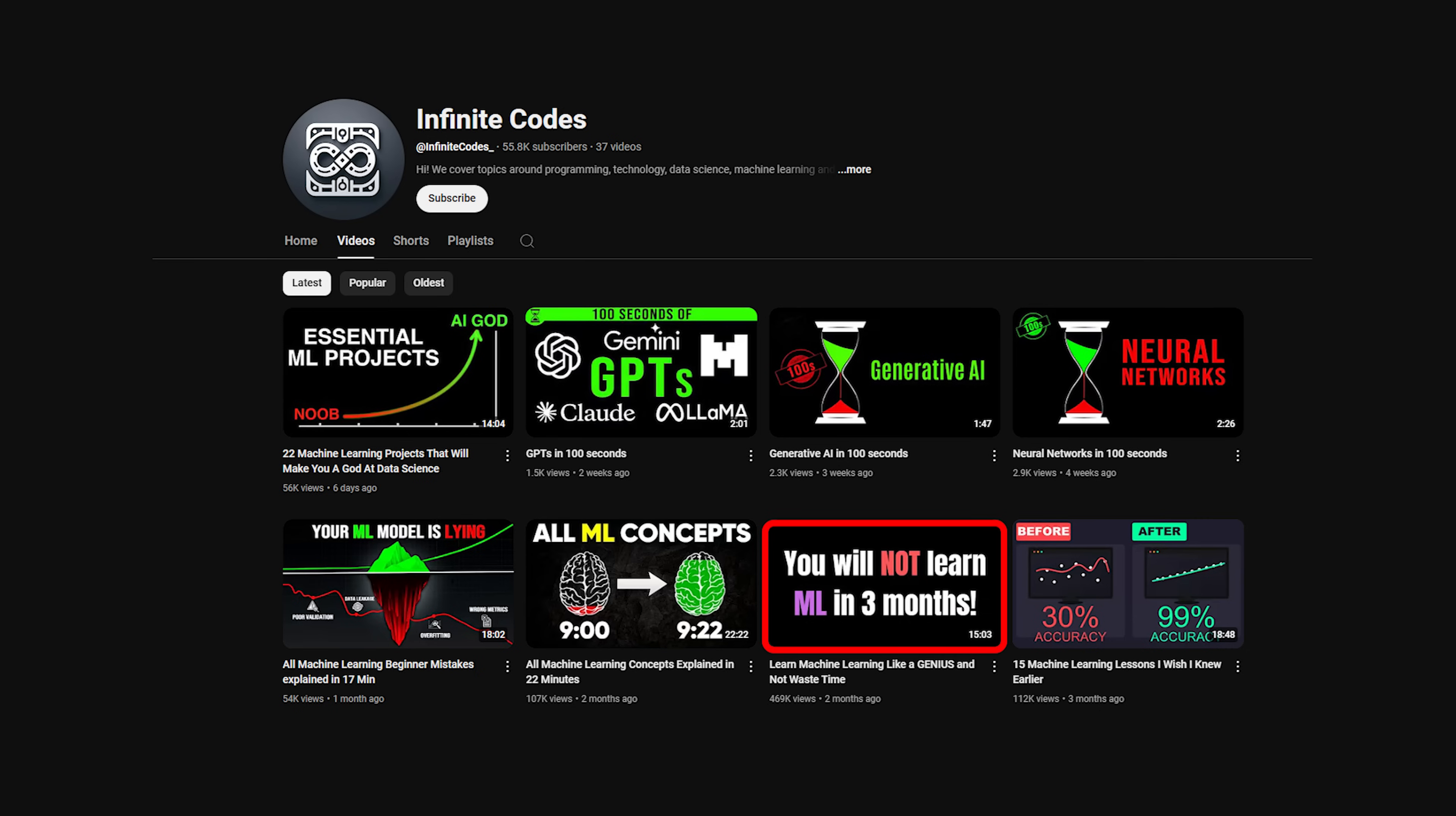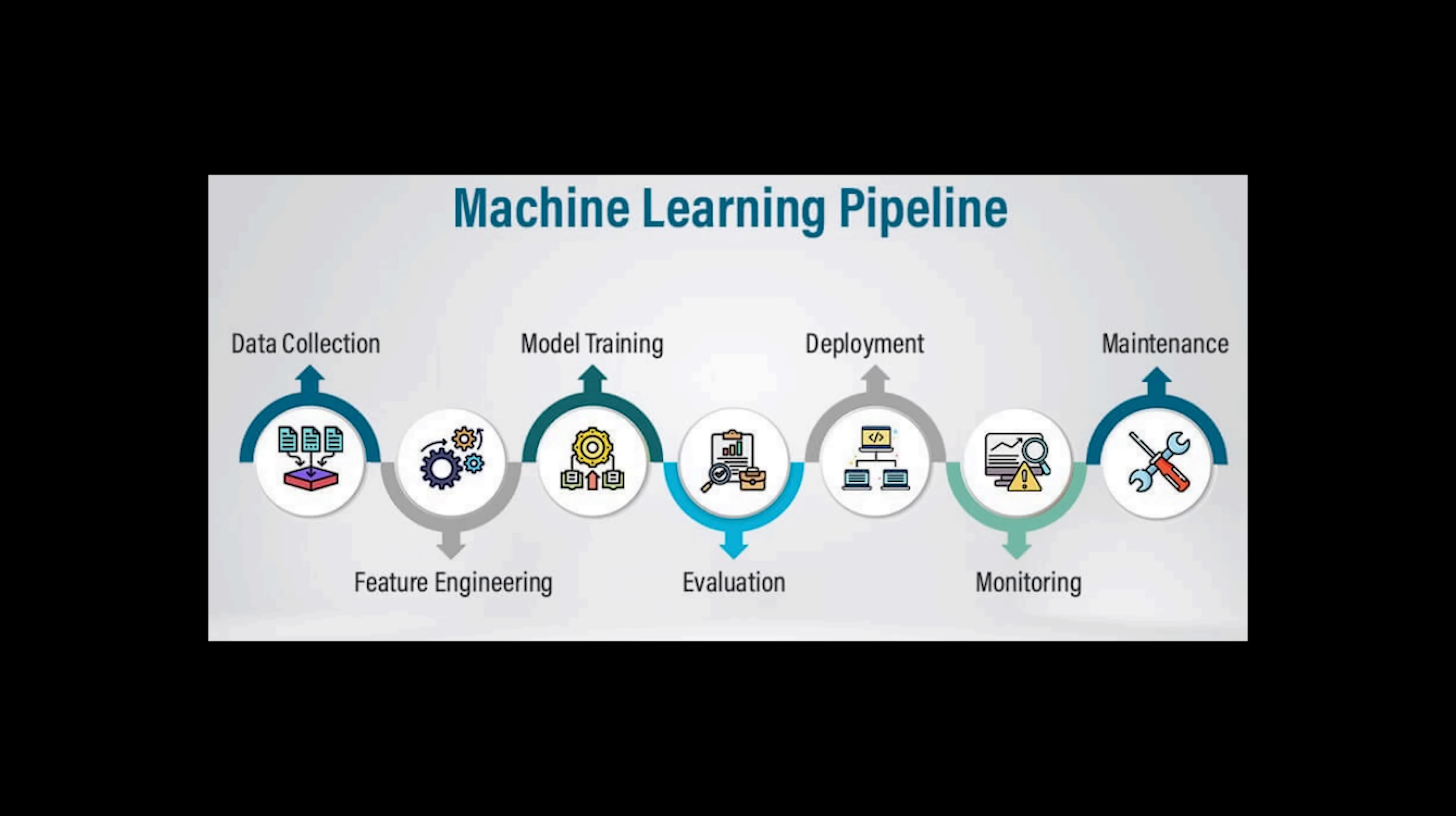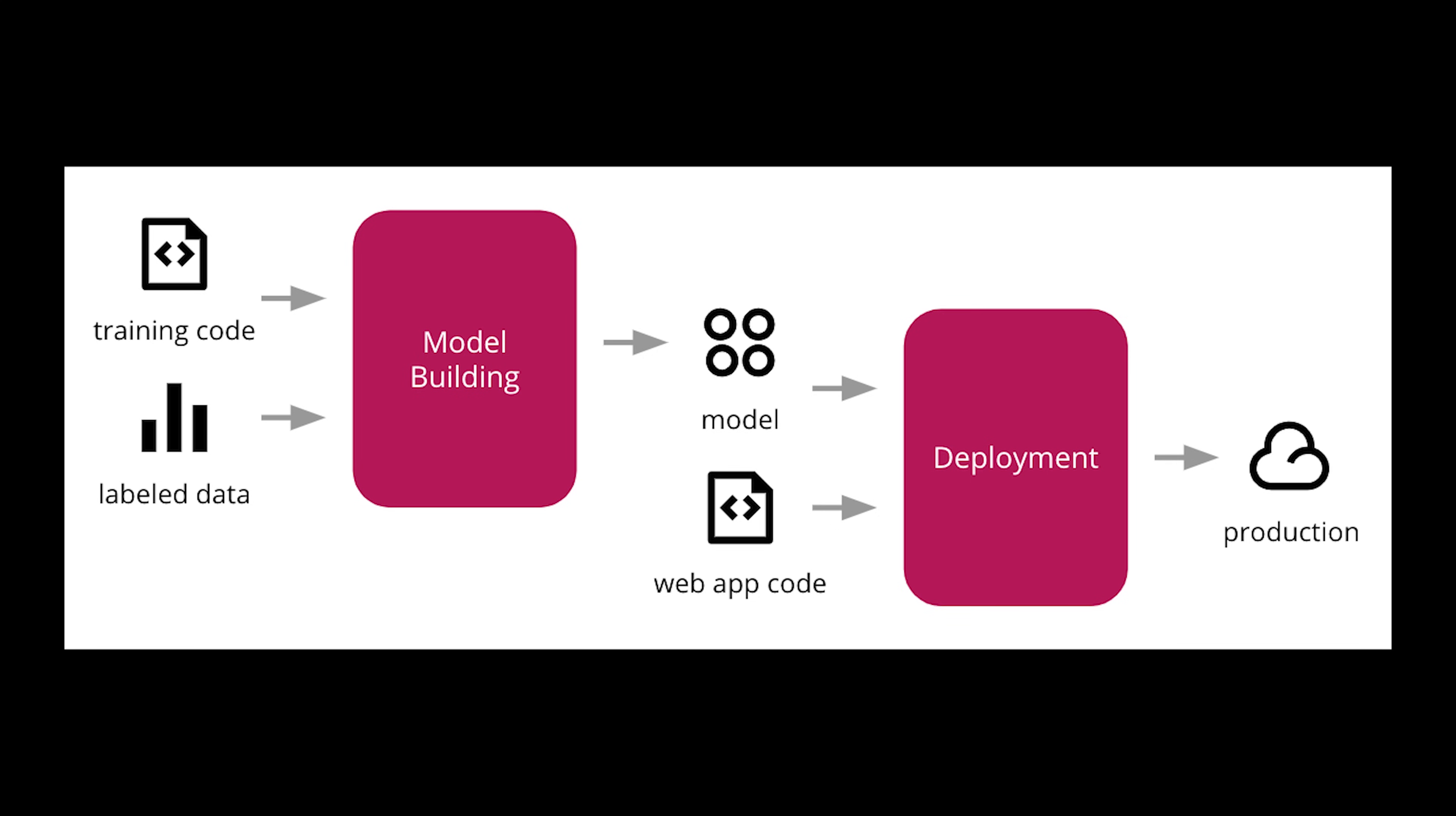To break free of tutorial hell, you need to start working with raw, messy data. Build complete ML pipelines. Understand model internals. And yes, actually deploy something to production.